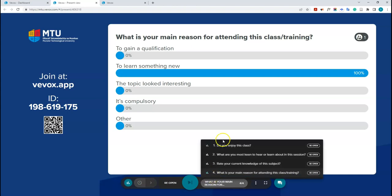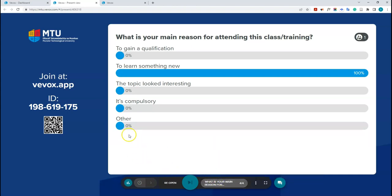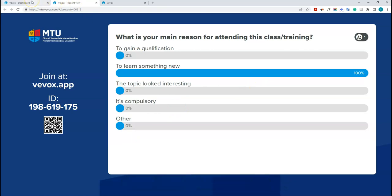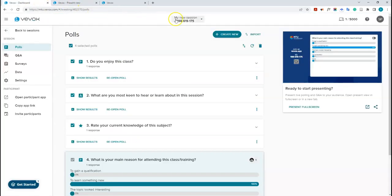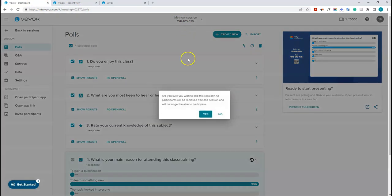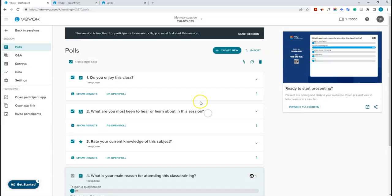There are no more polls. To end the entire session, go back into the dashboard, hover over the session, and click 'End Session'. Confirm that you want to end — all participants will be removed and no one will be able to participate anymore. Once confirmed, the session becomes inactive again.